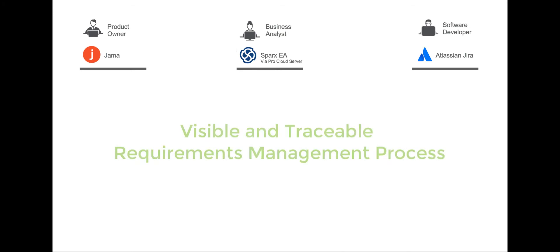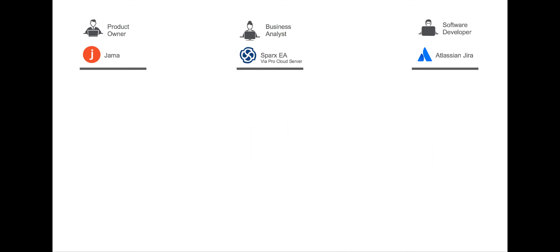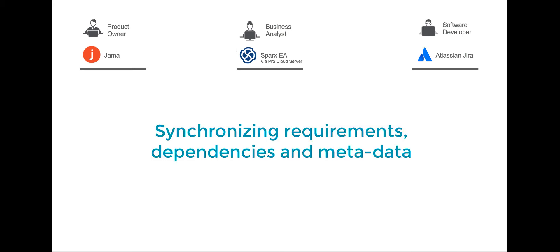The integration helps create a completely visible and traceable requirements management process. I'm going to walk you through a common scenario of synchronizing requirements, their dependencies, and metadata between three different tools.